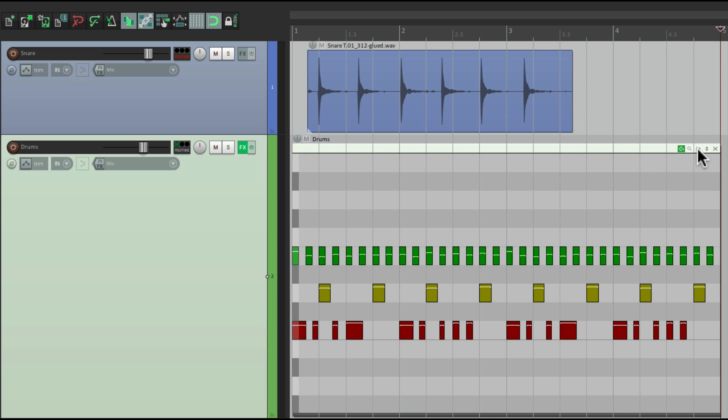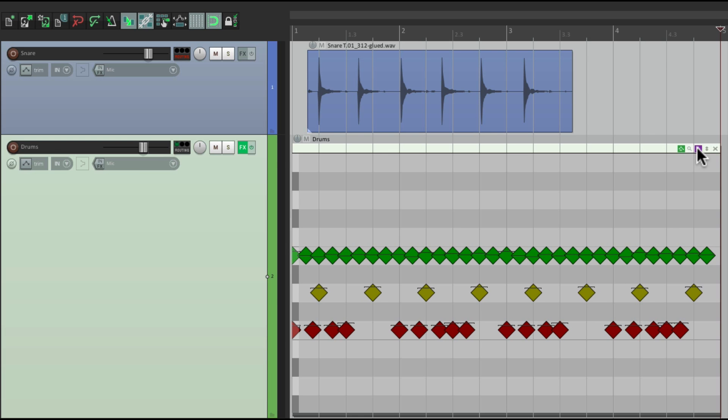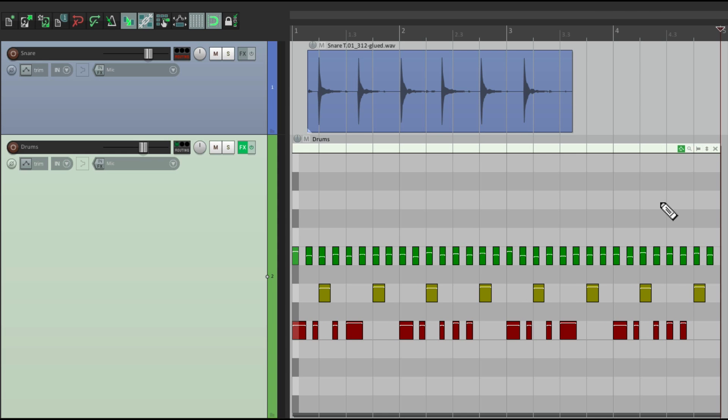The next one over here decides the shape of our notes. This is the default, which is a rectangle, but we can hit it once. It changes to triangles, which is great for drums. Hit it again, it changes to diamonds, or hit it again to go back to our rectangles.